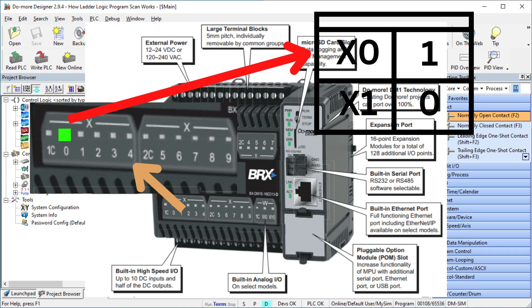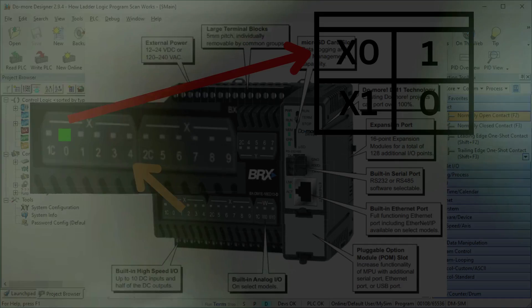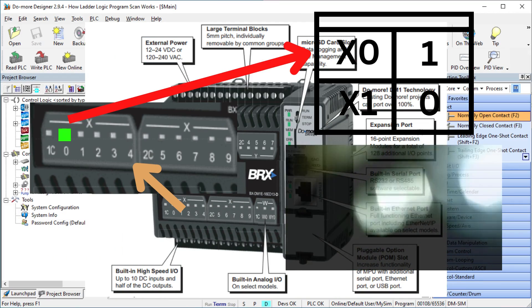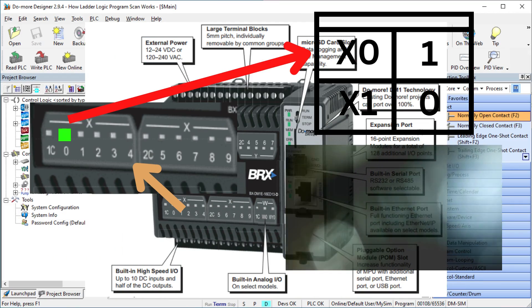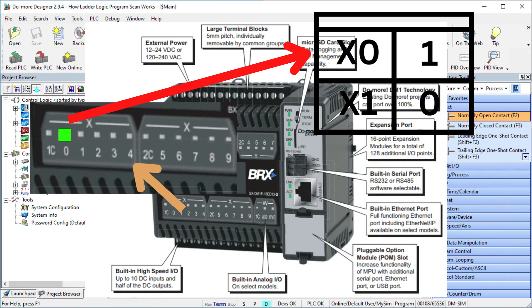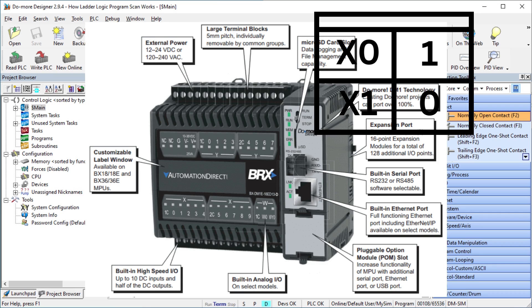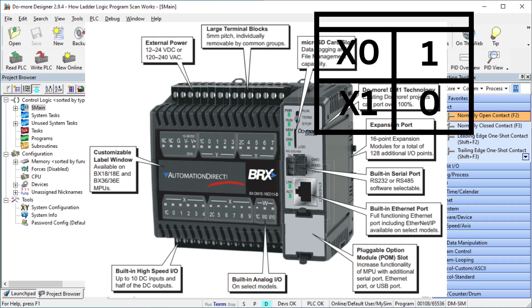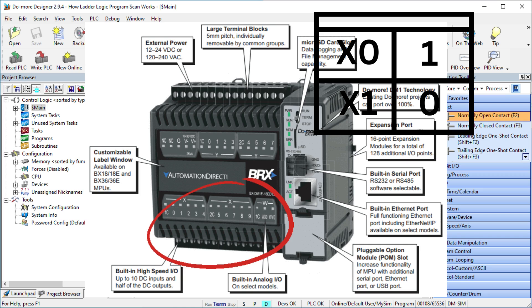Inputs are usually optically isolated from the PLC CPU. This means that the only thing they share is light, which will protect them in the industrial environment. We are viewing the BRICS or BRX Do More PLC. This has inputs built into the main unit of the CPU or central processing unit. As mentioned above, the physical inputs are copied into the memory table each scan.